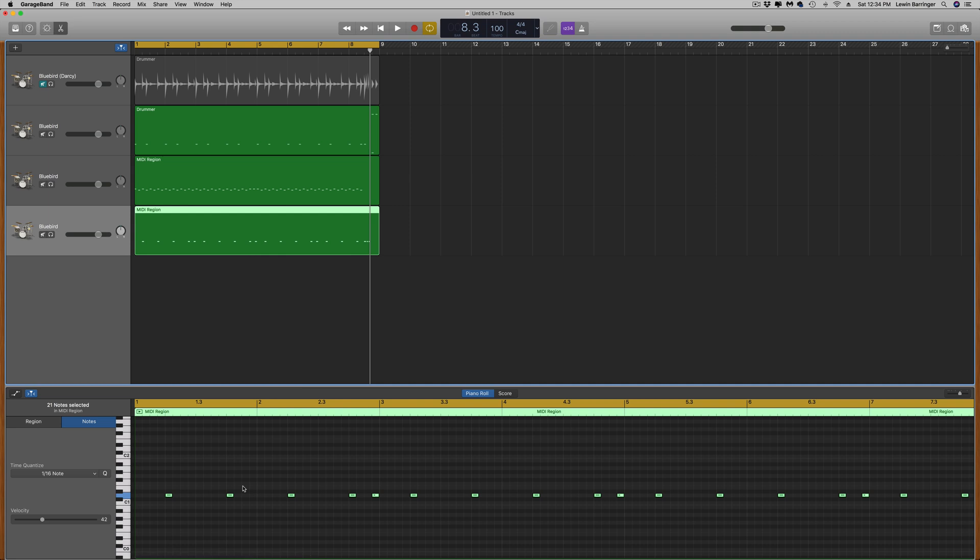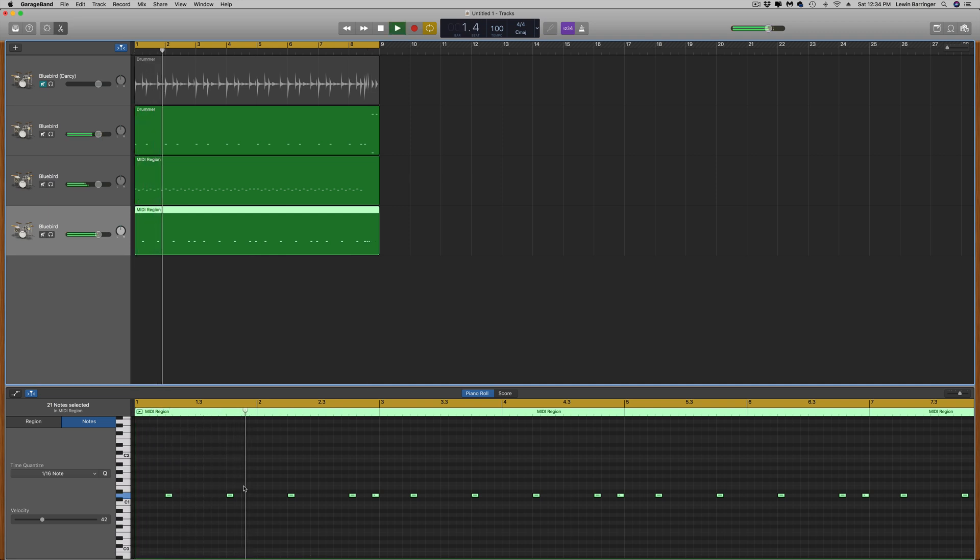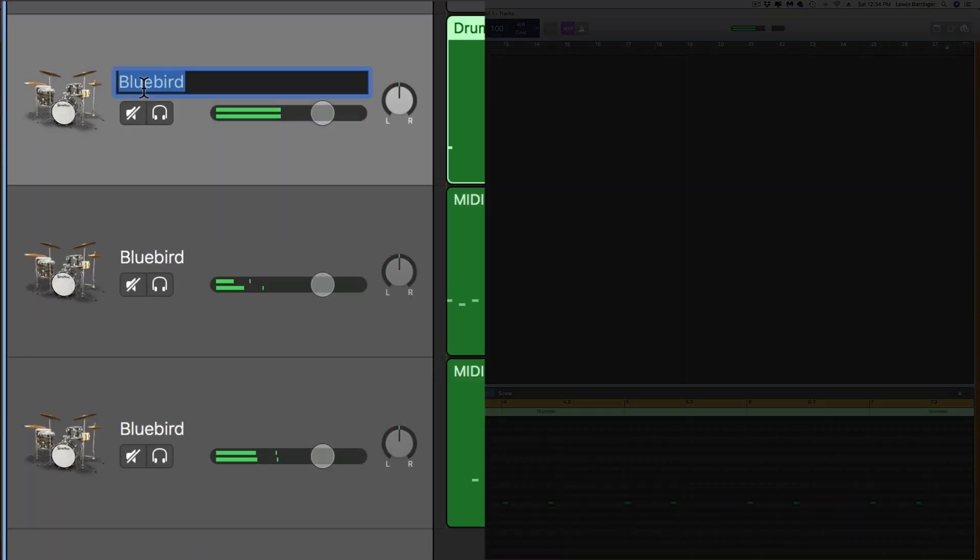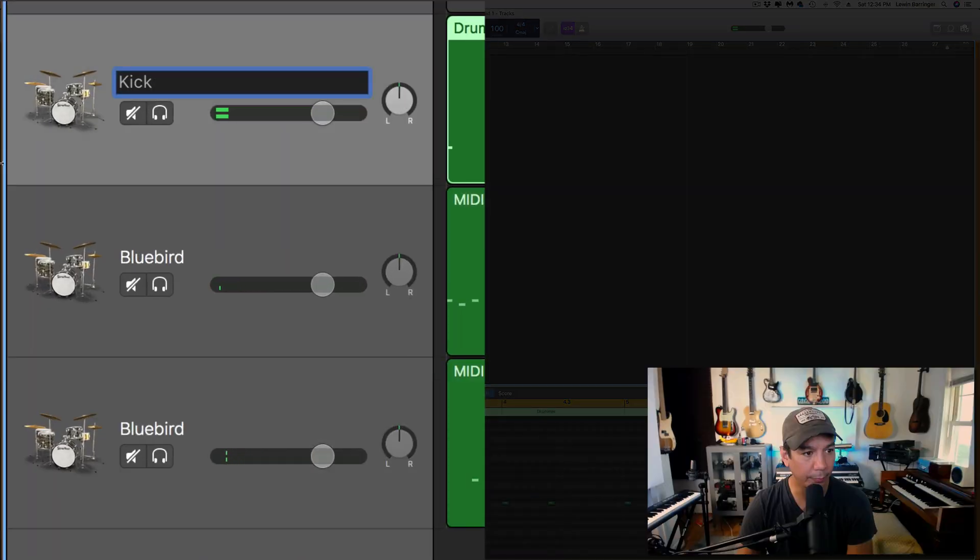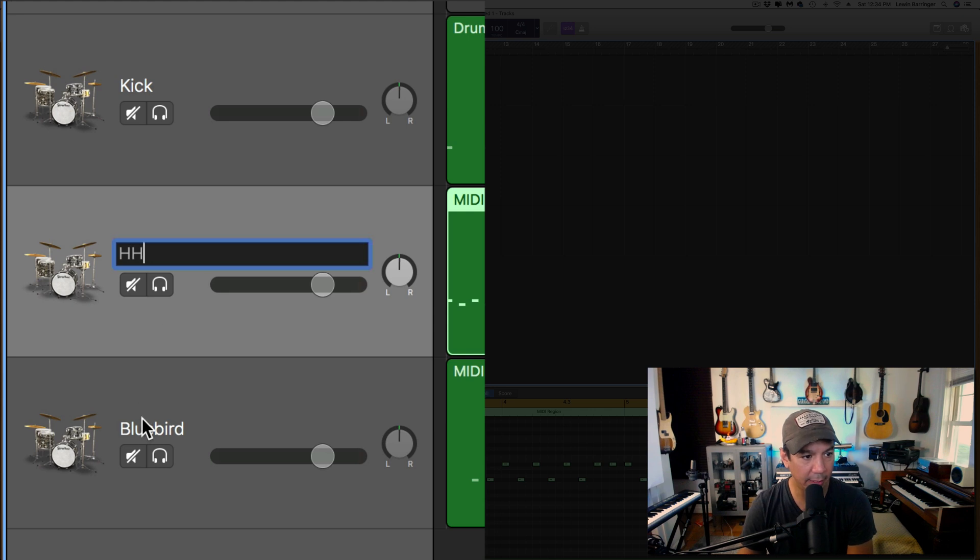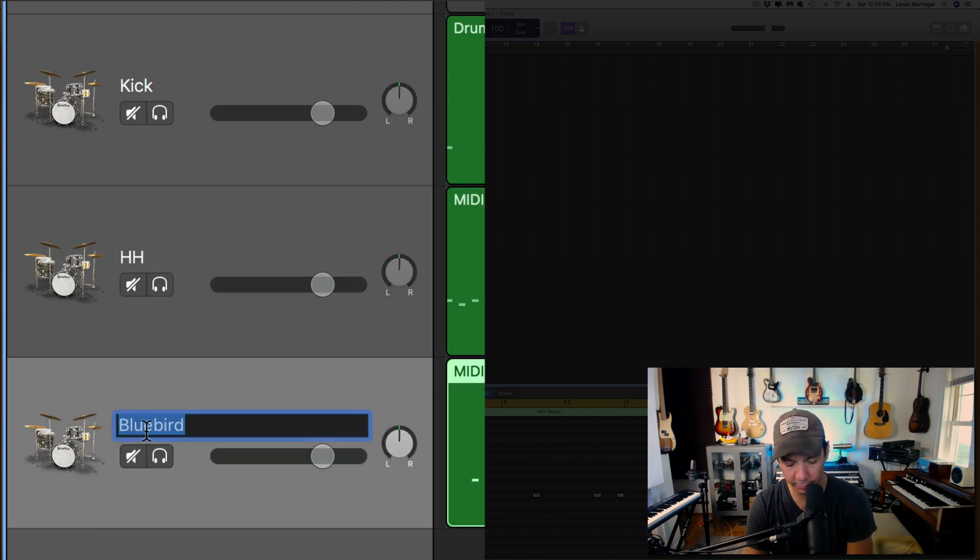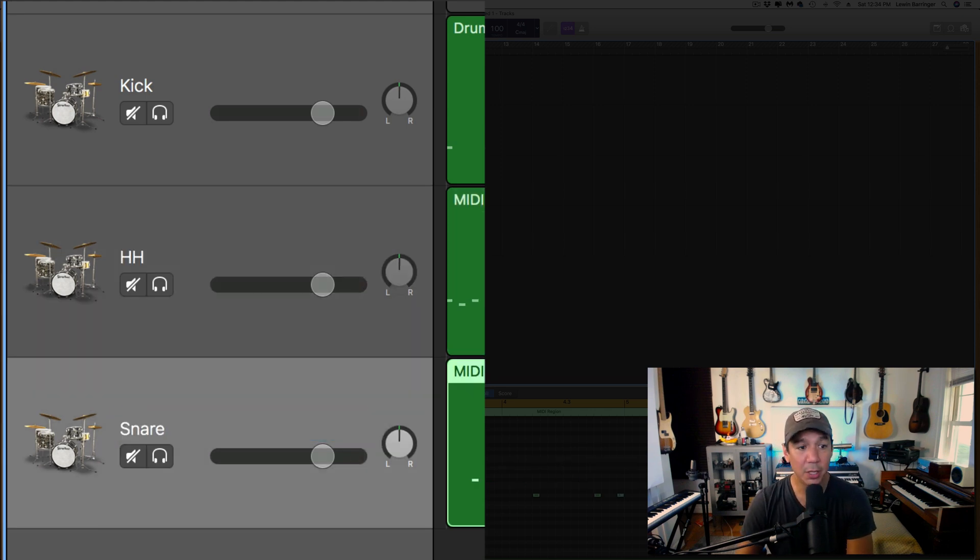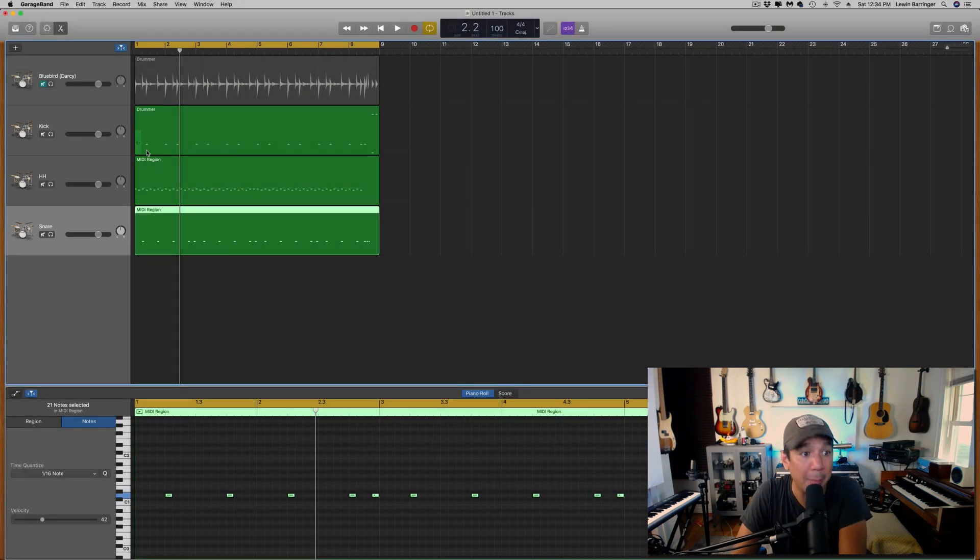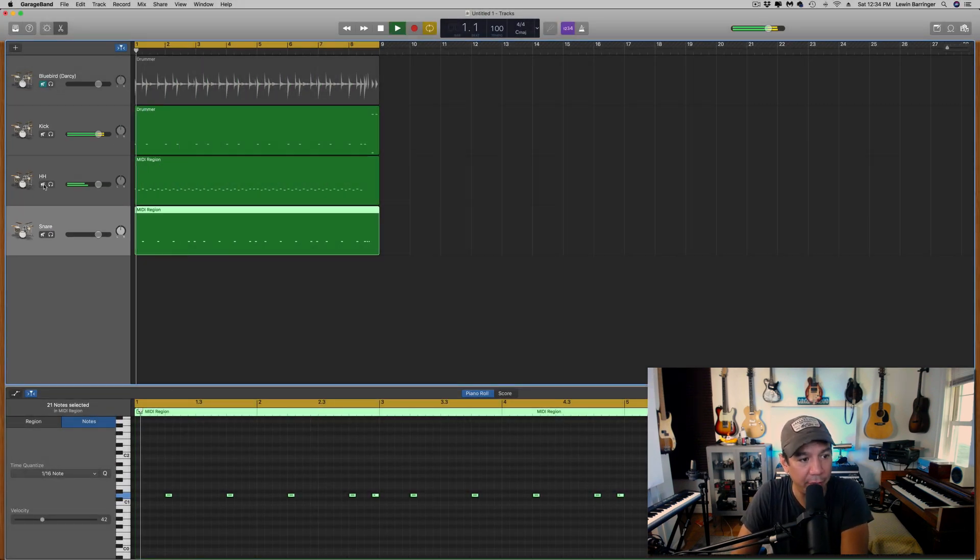Okay so now this is the kick, this is the hi-hat and this is the snare. So there you go, now you have them individually itemized and you can do whatever you want.